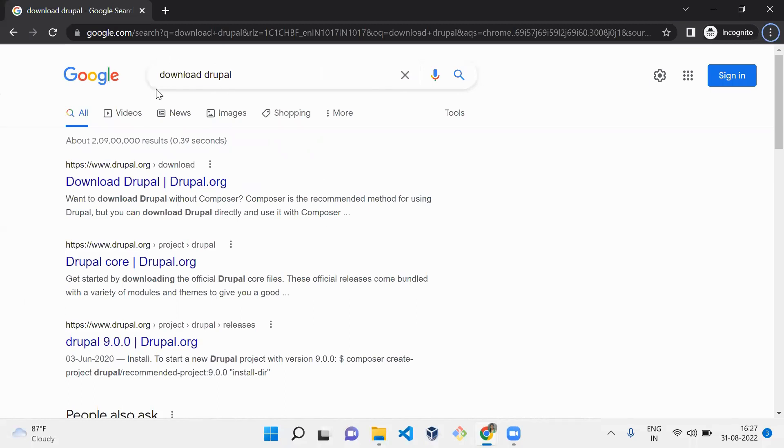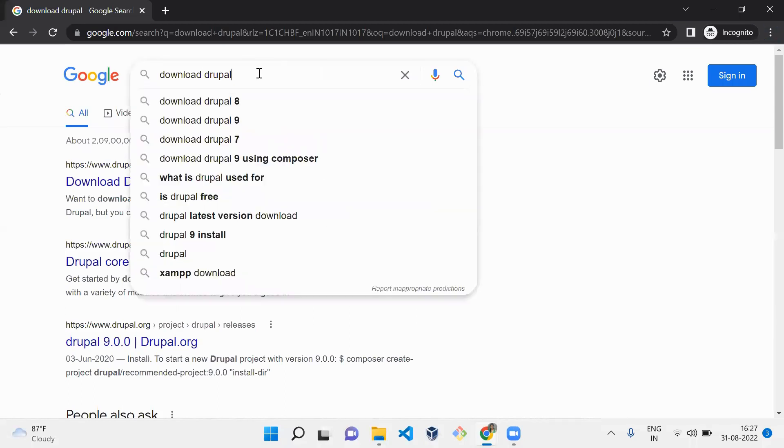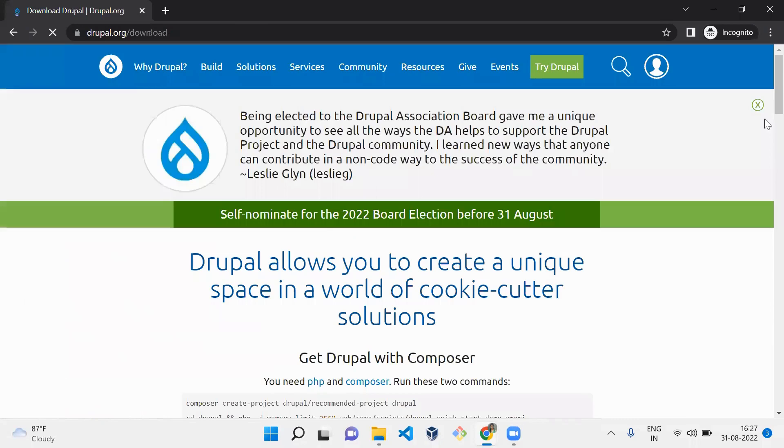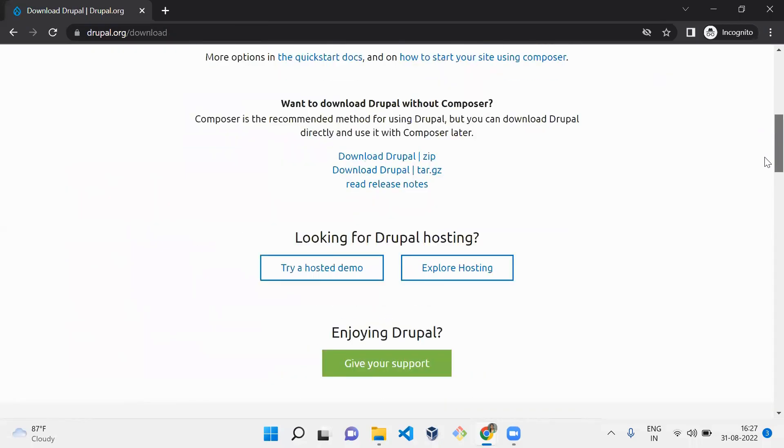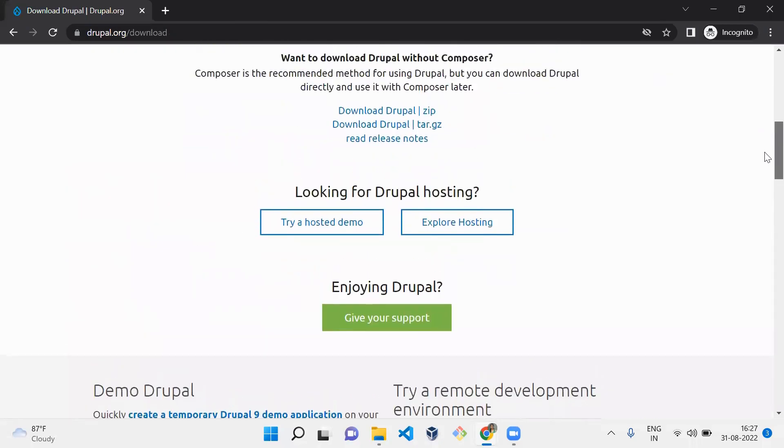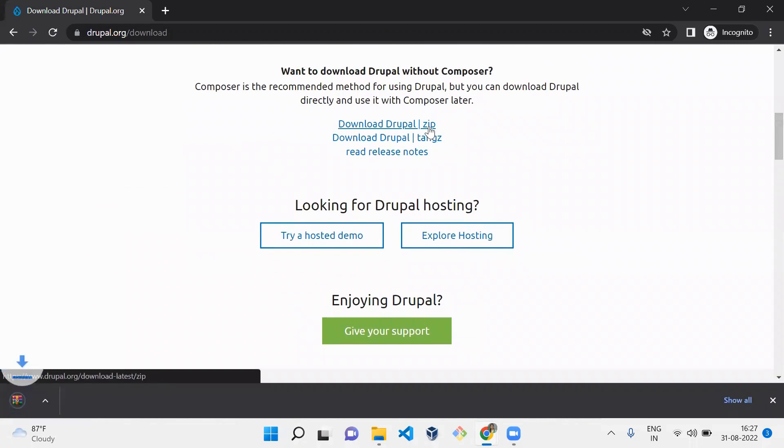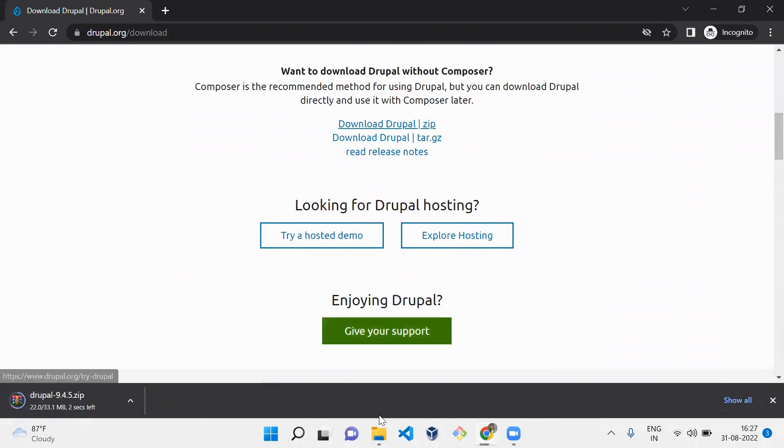First, you need to go to Chrome and type 'download Drupal' and click here. Here you can download Drupal using these links. Let me download Drupal here.